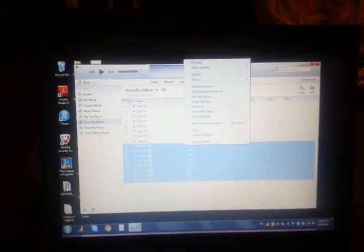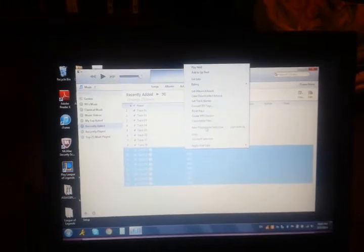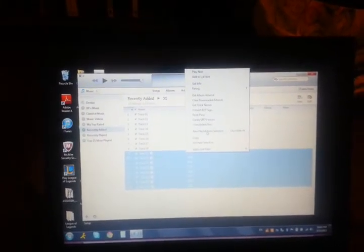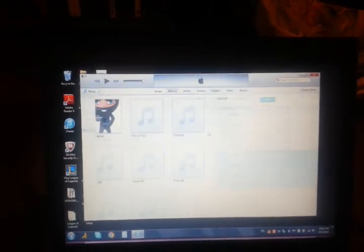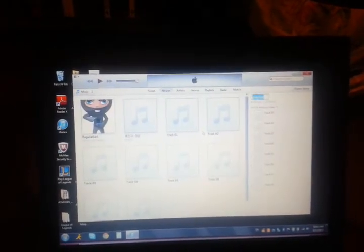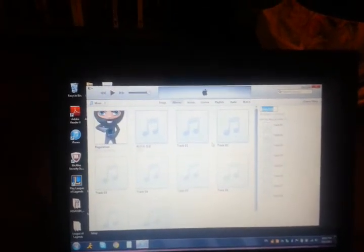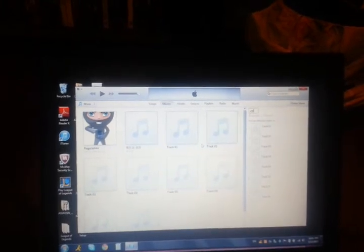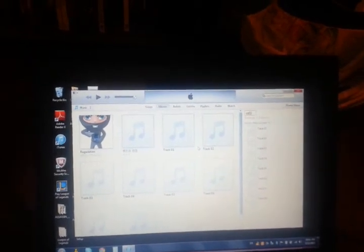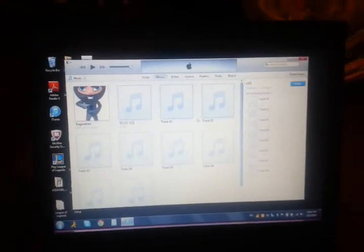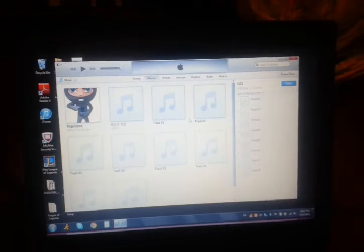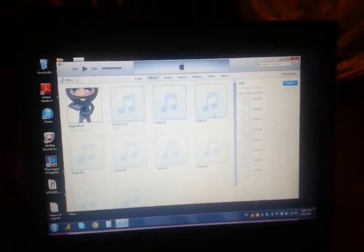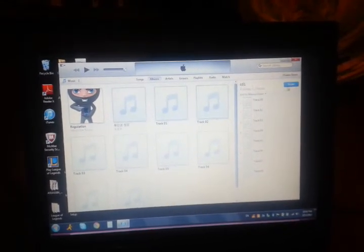I don't know, I can't see. You can do new playlists from selection. Control. And just call it CD1. And then done.